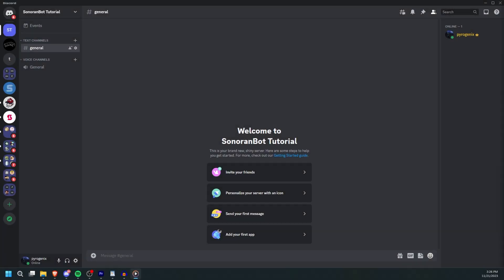Sonoranbot allows you to synchronize permissions between CAD and your Discord server. This video is only relevant for communities that have only linked CAD to Discord.